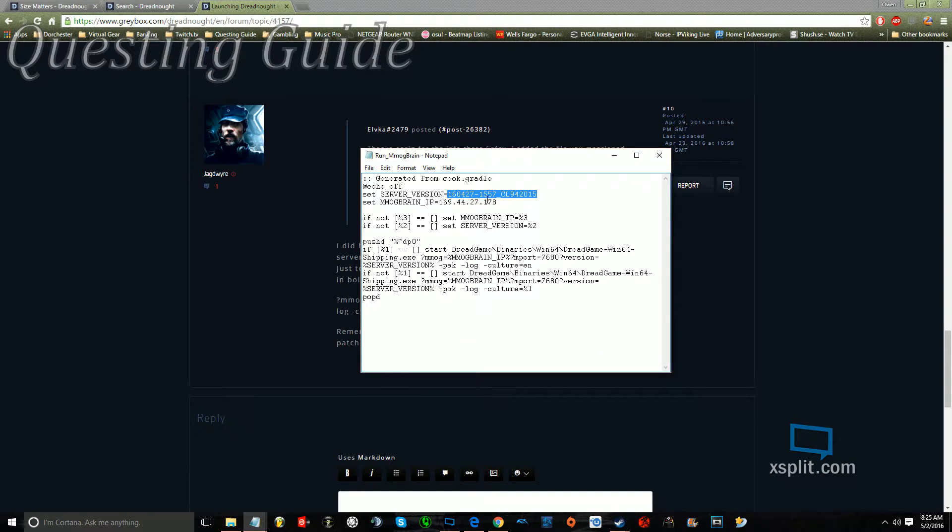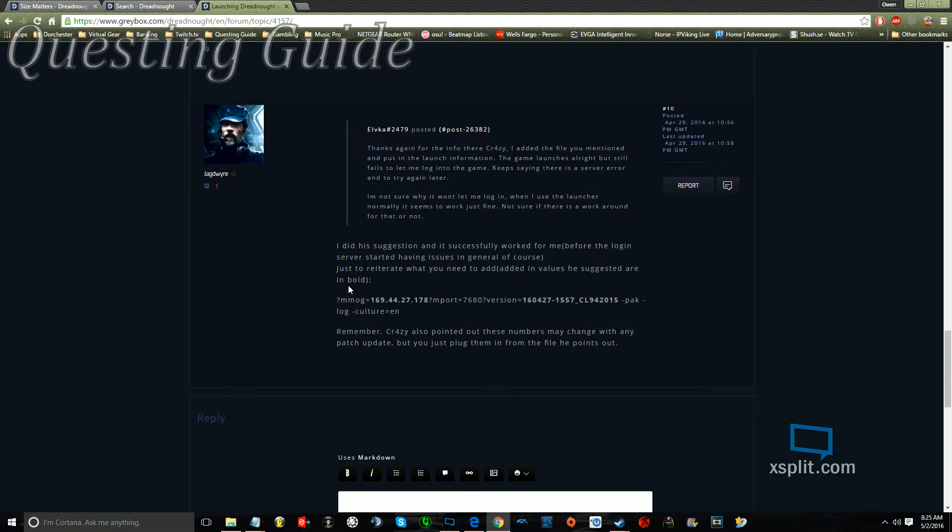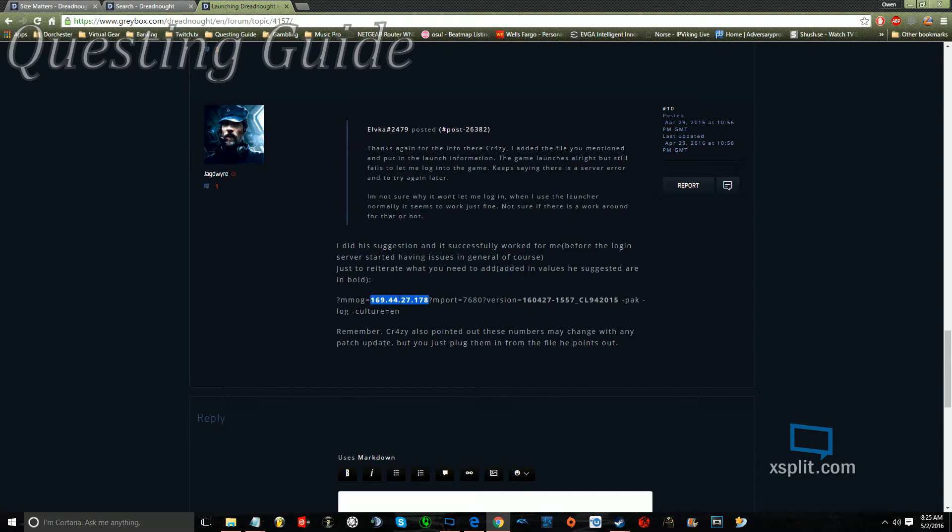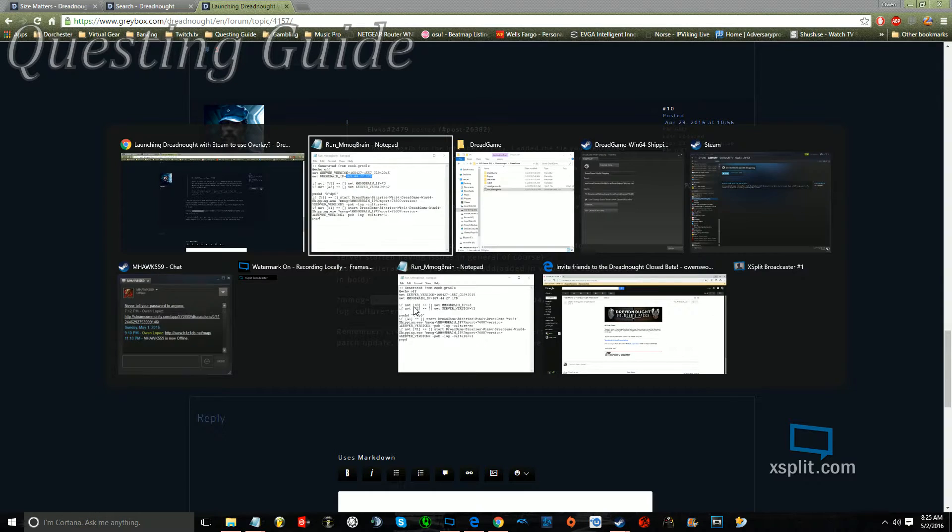And then same with your IP, where it shows IP, you go in, and where that highlighted part is, you replace it with the new IP.